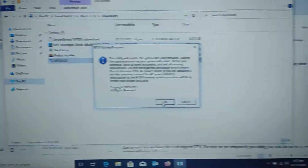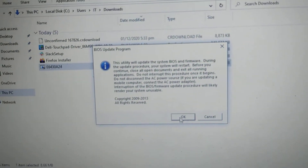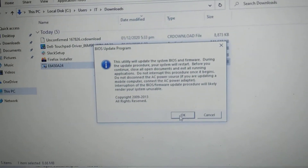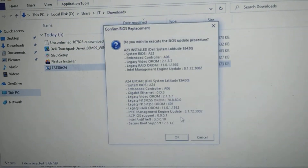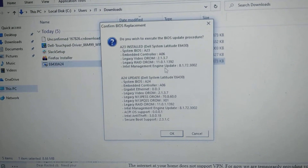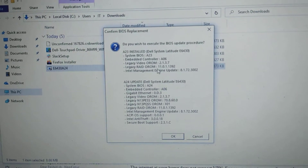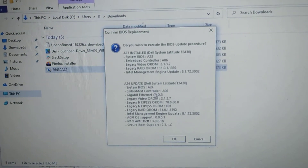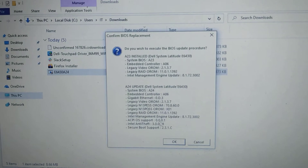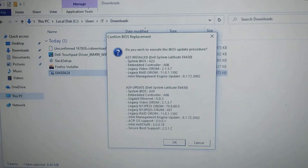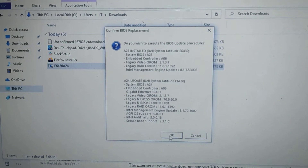It is showing the information. Press OK and it is showing the current version and the update version details. After updating the BIOS, it will convert to the new version.